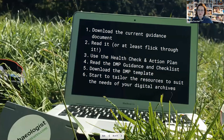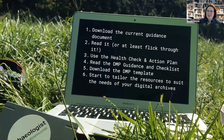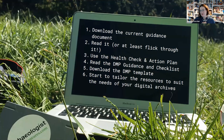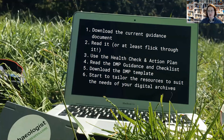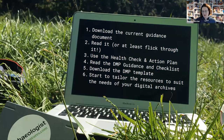In terms of what everyone can do today: you can download the current guidance and read or flick through it. You could use the health check and the action plan — feedback on anything that doesn't work before everything gets finalised is welcome. Have a look at the data management plan guidance, checklist, and Word template, and see if it's something that can be used and brought into your organisation — then start to tailor the resources to suit the needs of your own digital archive management processes.